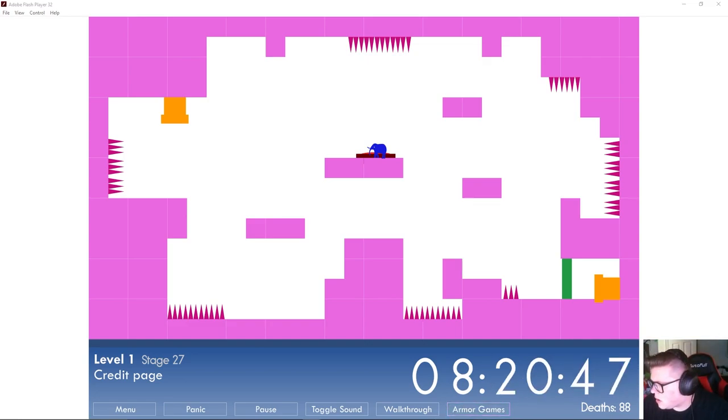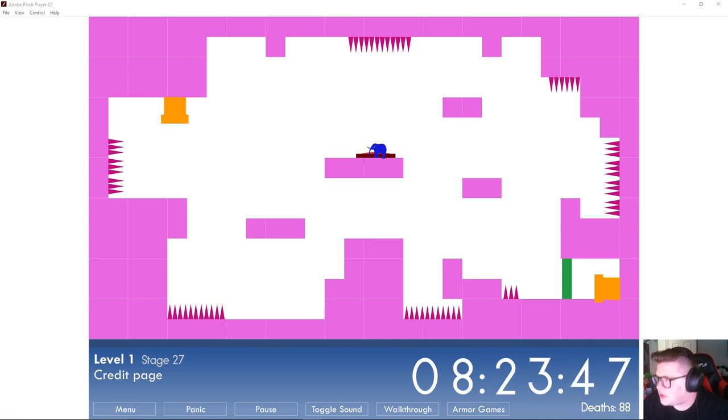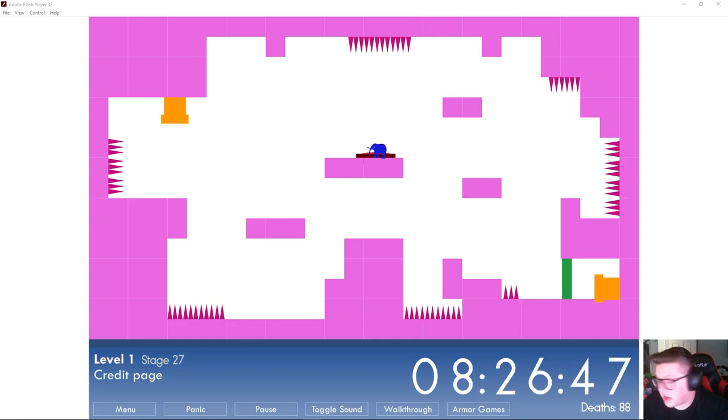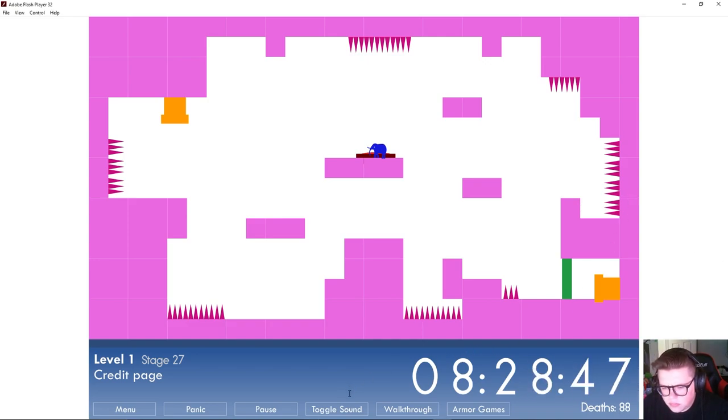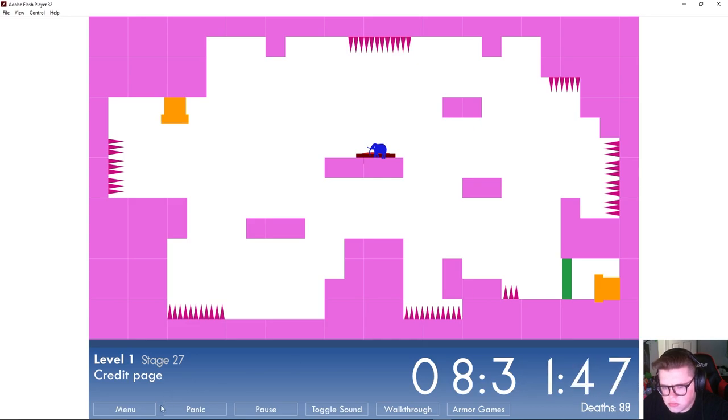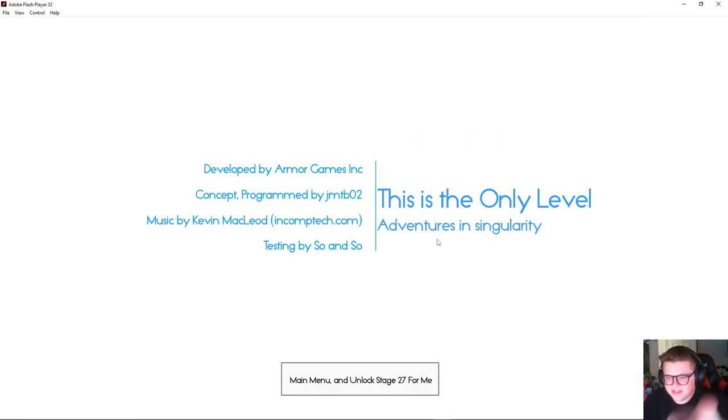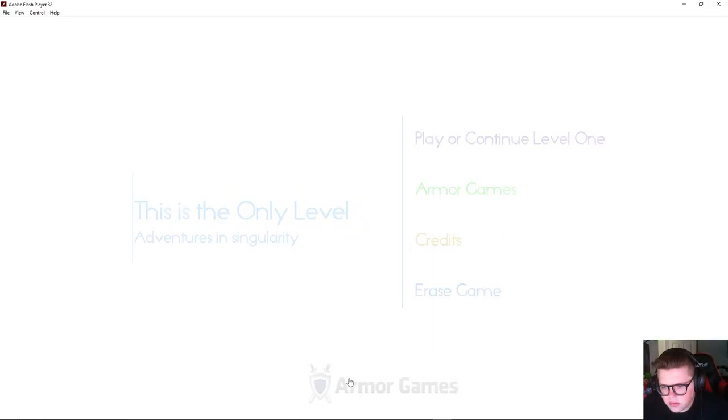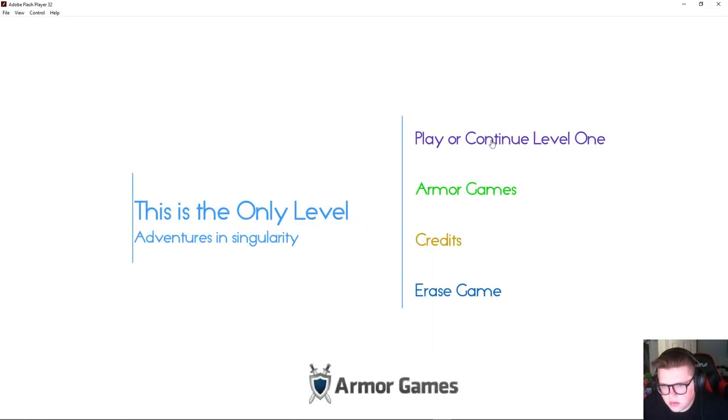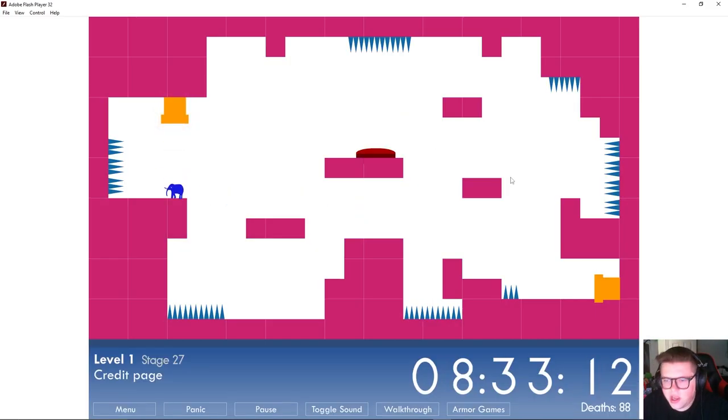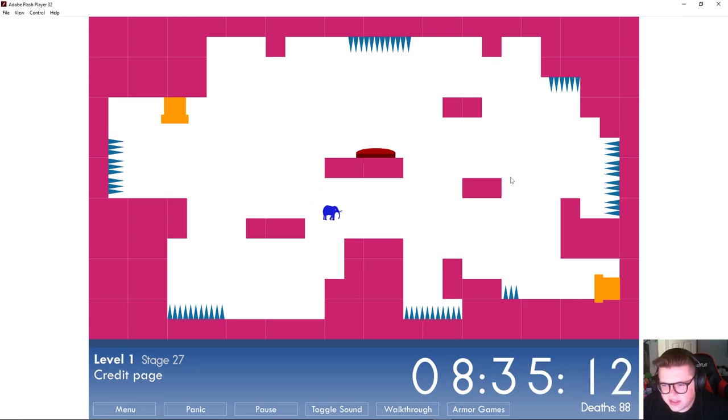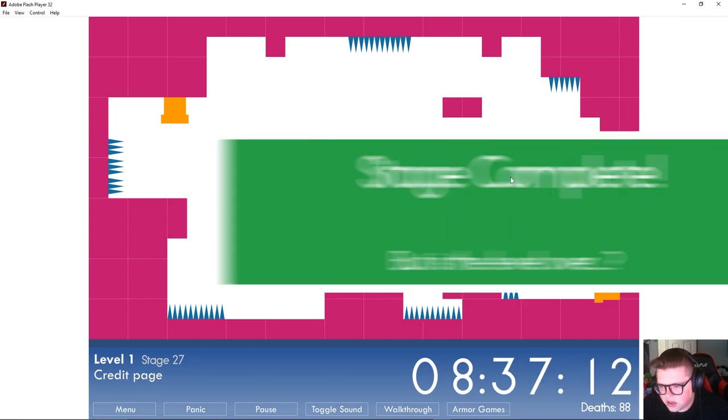Do I gotta click on Armor Games? No. Although I'm surprised that this website is still up, that's pretty crazy. Menu, no. Credits, here we go. There we go, okay so I literally had to go to the credits and it unlocked it, look at us go.